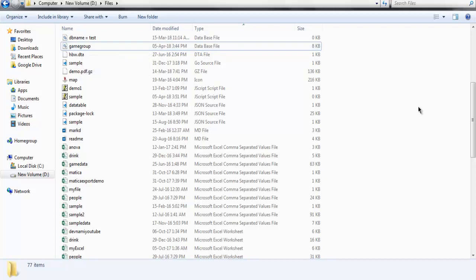Inside the database, I have a table with three columns: ID, name, and email. It has a bunch of rows, out of which I want to edit one row and change its name.